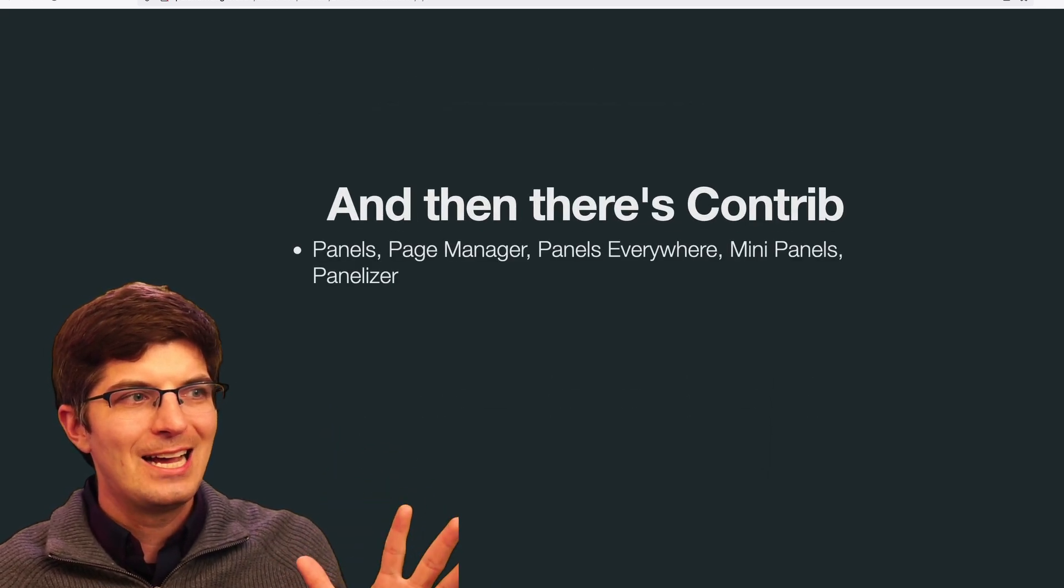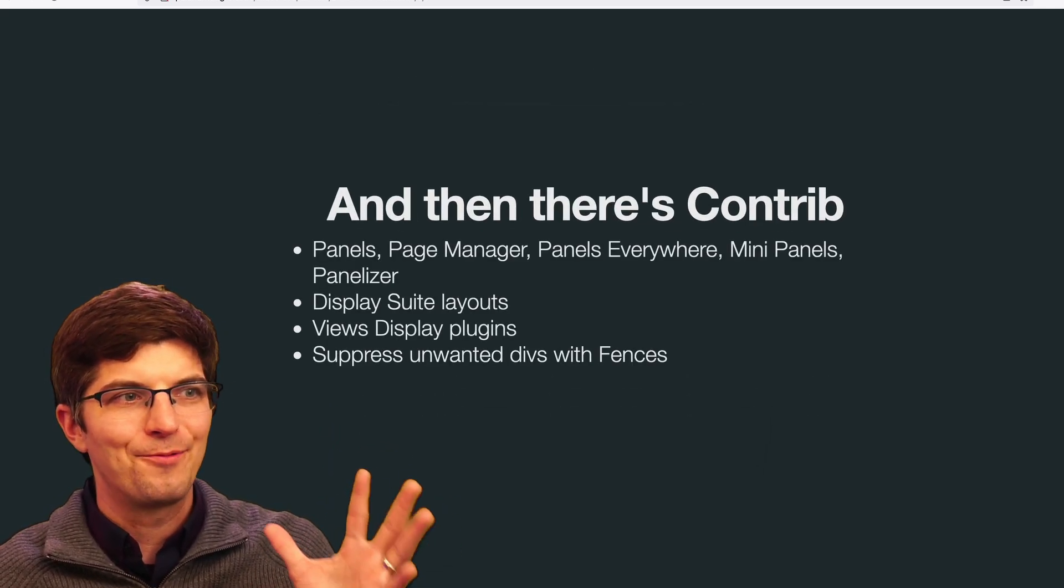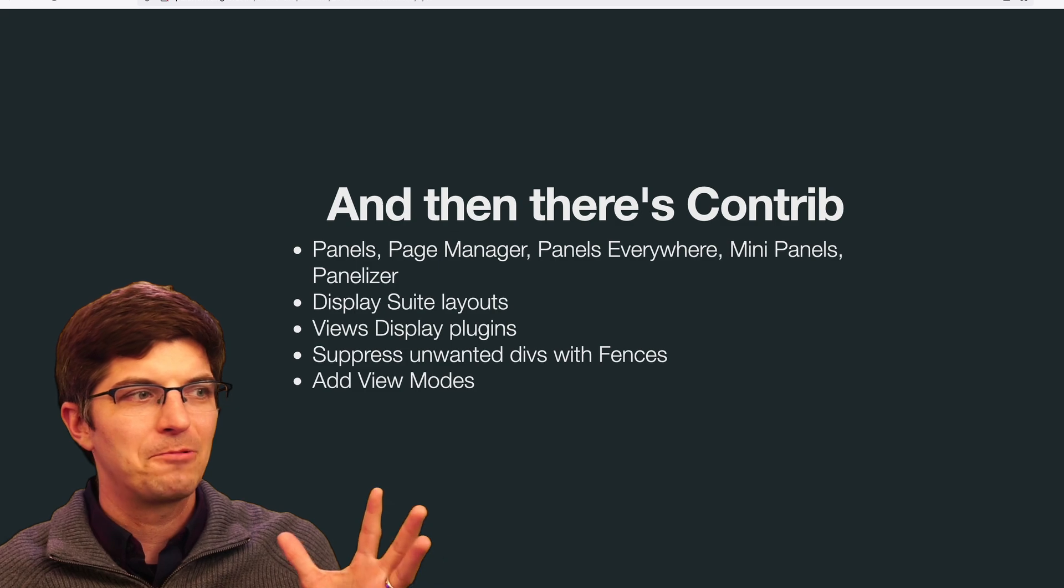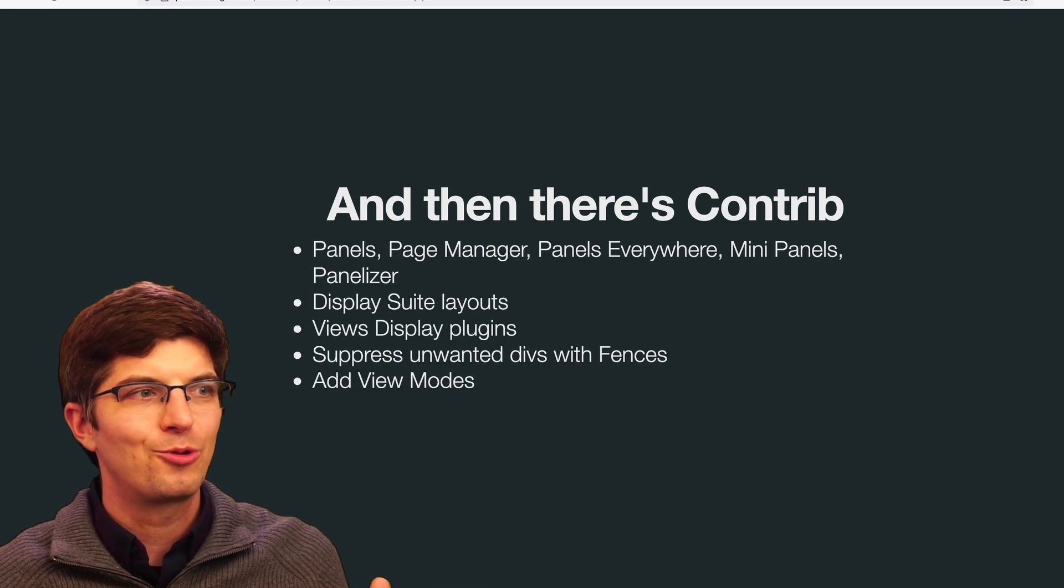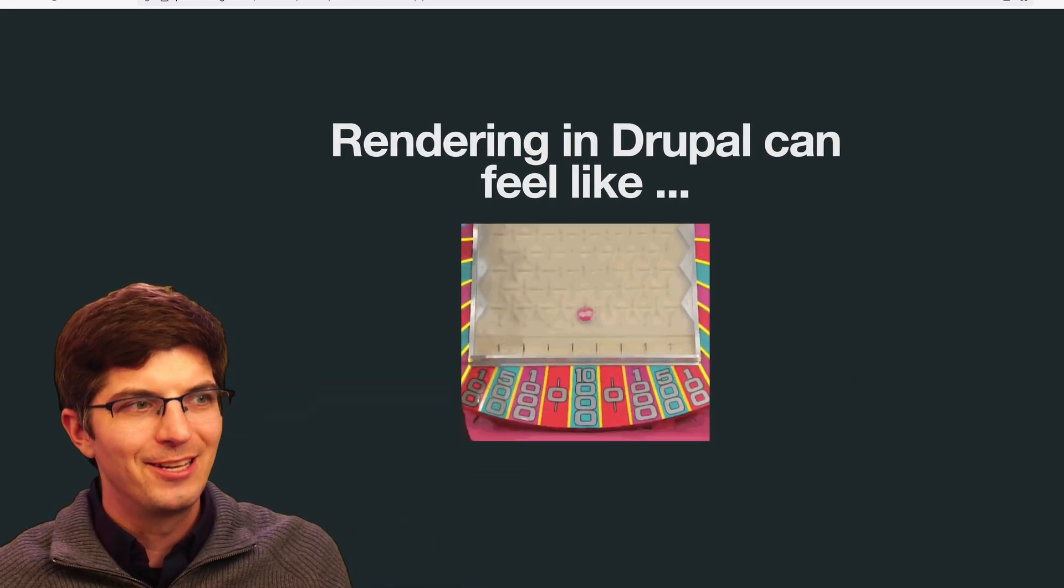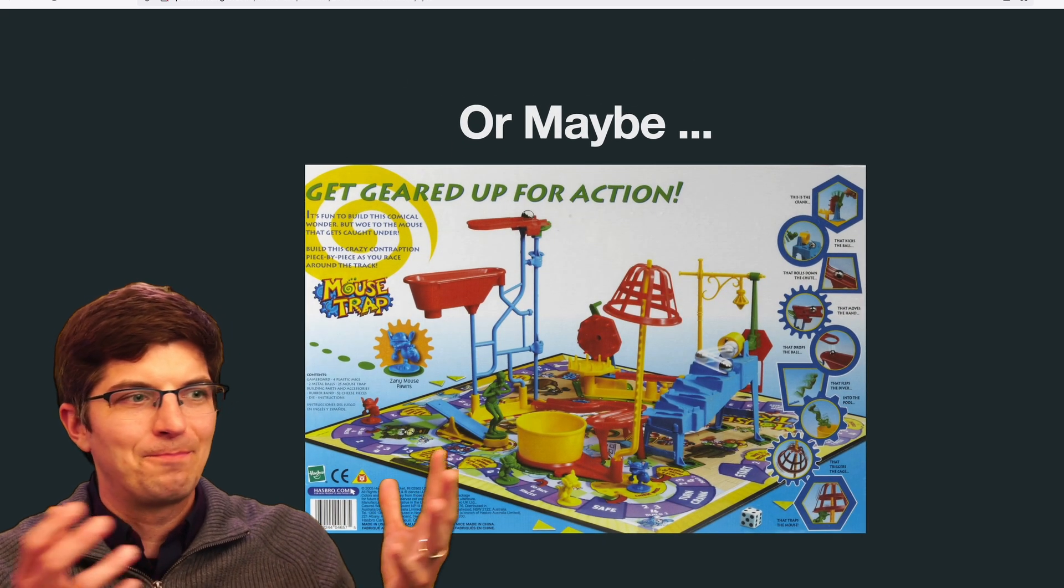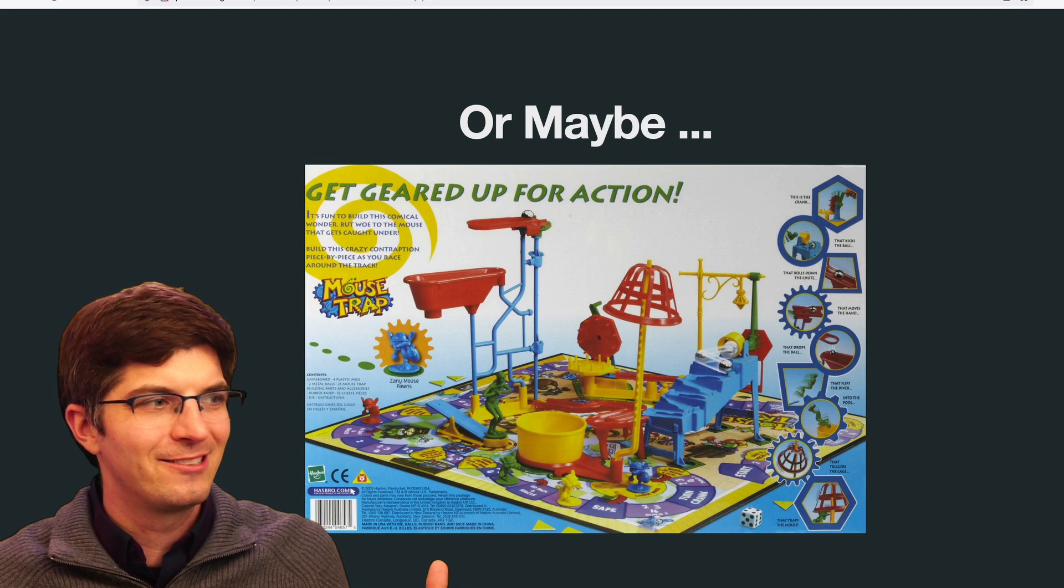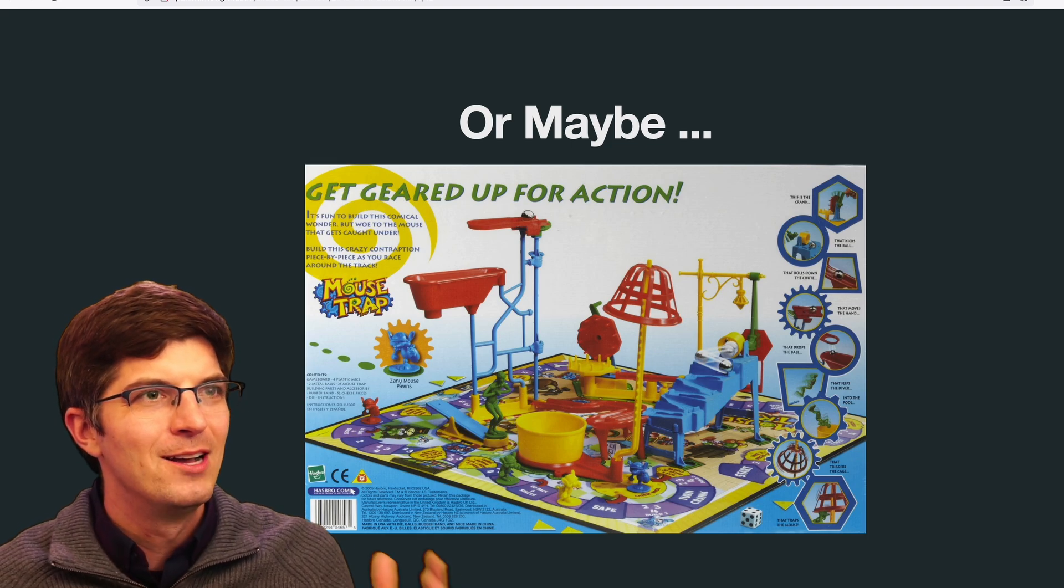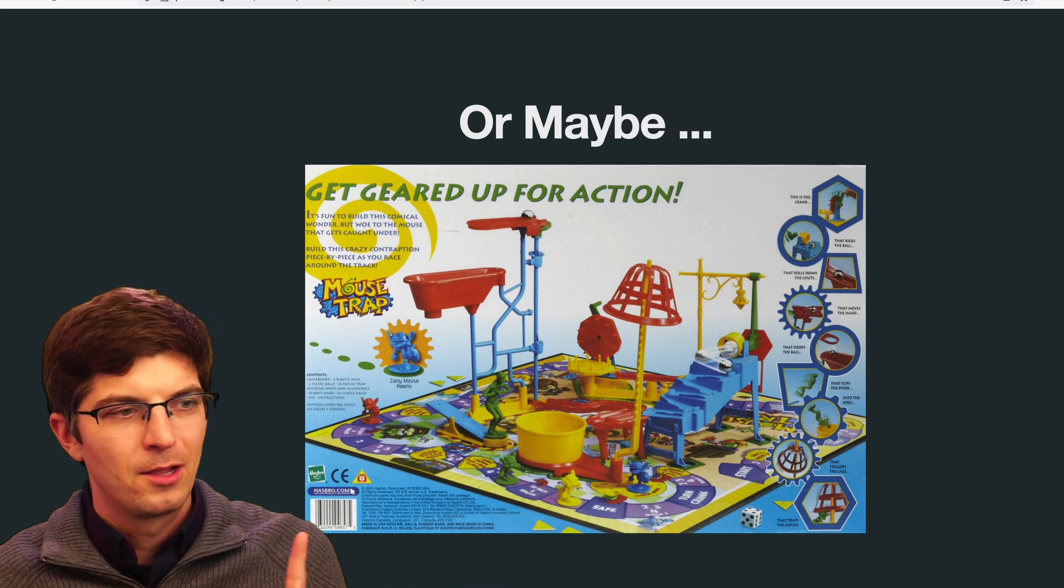Just in Core, there's a lot. And then in Contrib, there's a lot of ways to think about just how are we controlling what's on the page and feels like Plinko, or maybe it feels like the game Mousetrap. It's too much.